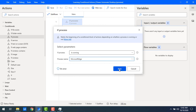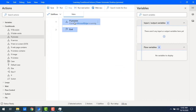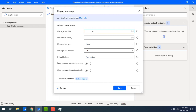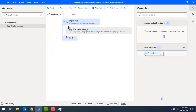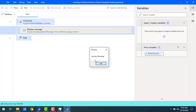If the process is running, it returns a boolean true or false. If Microsoft Edge is running, I'll display a message. The title is 'process' and the display message is 'process running'. Let me save and run the flow. You can see the process is in a running state, so the display message shows 'process running'.